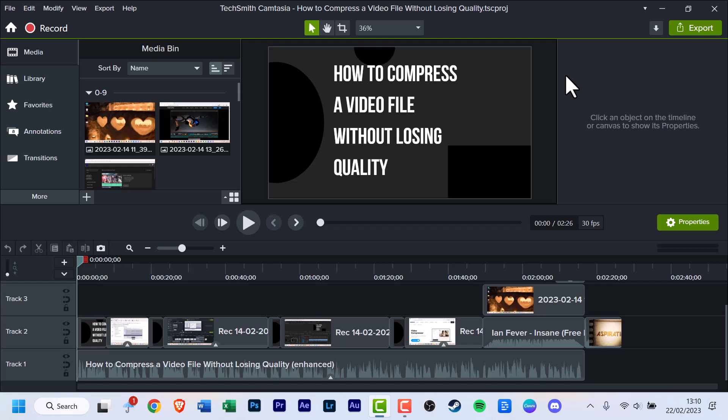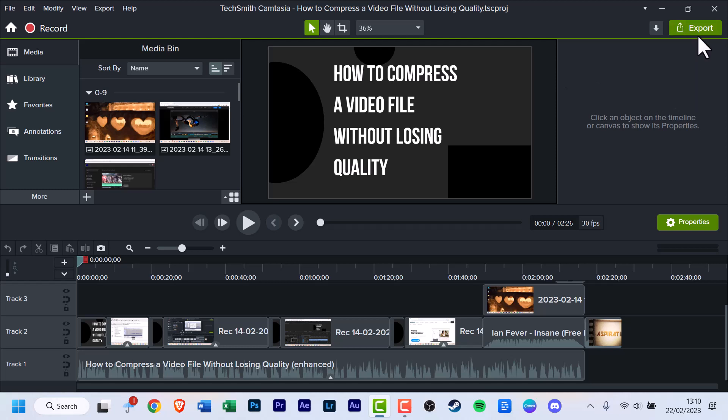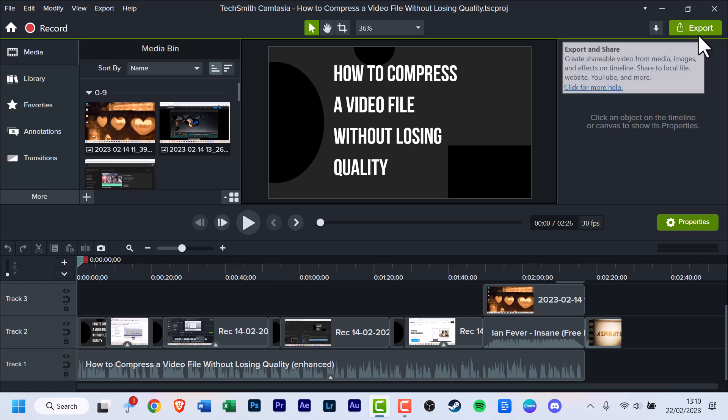You have two ways to go about this. The way that I usually do is on the top right, click the green export button.